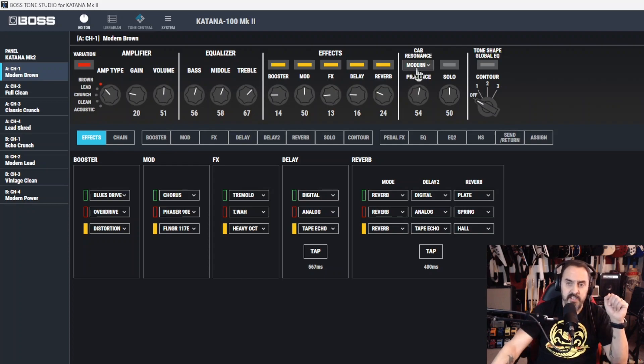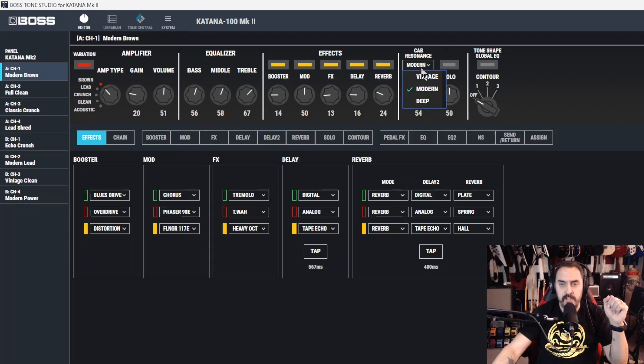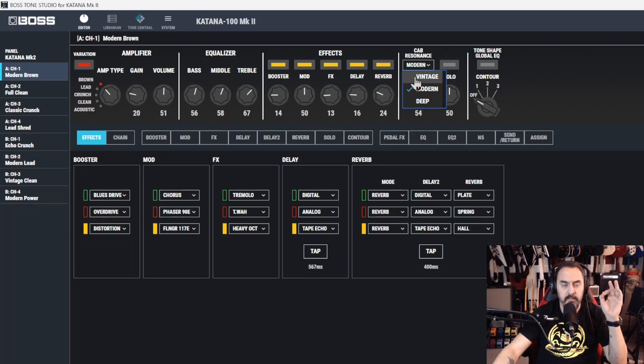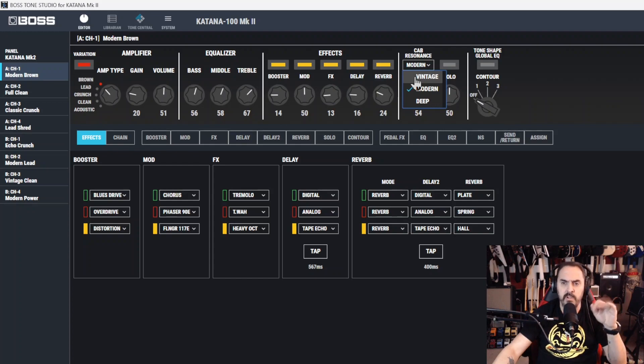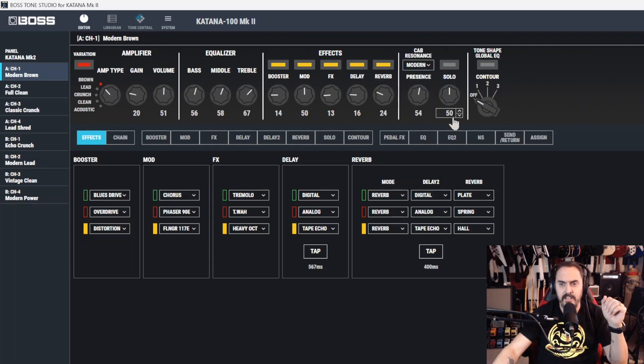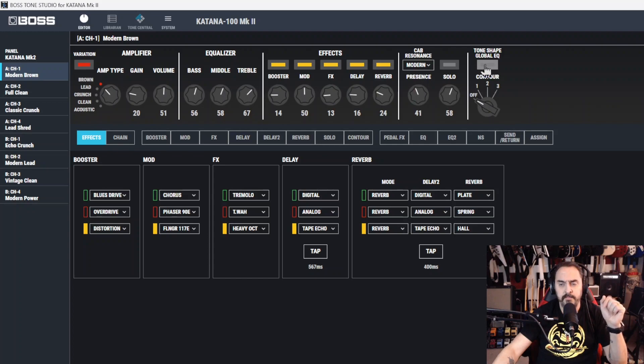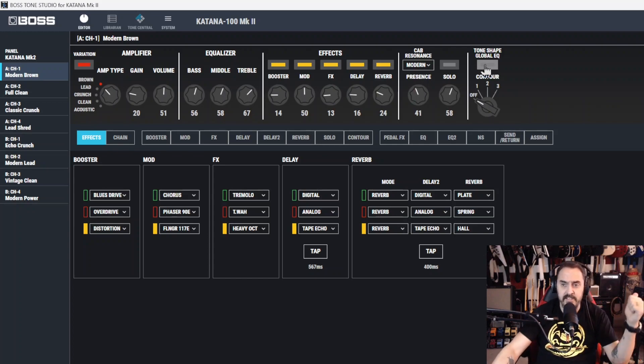Till you get here, you got cab resonance. You can choose a vintage cab - I covered what those vintage cabs did in the basics, I covered the artist too. So you got vintage, modern, and deep. You got your presence, you turn your presence up and down. Solo, you turn your solo on and off and the volume of it.